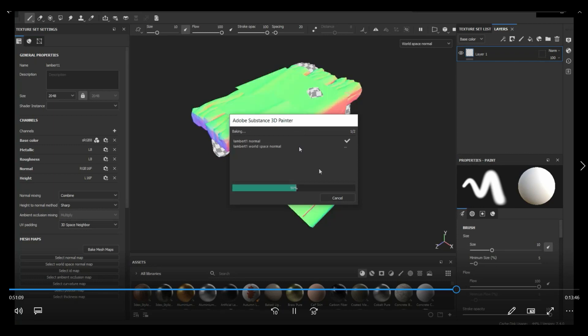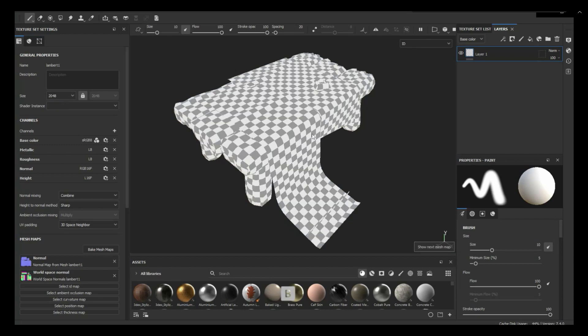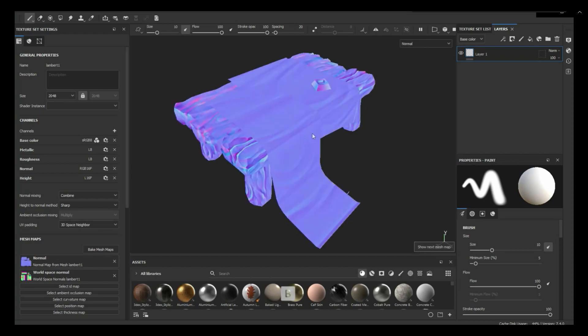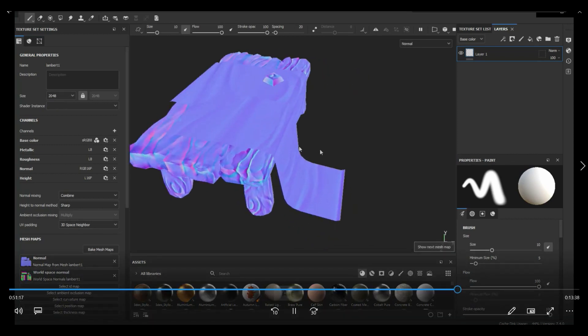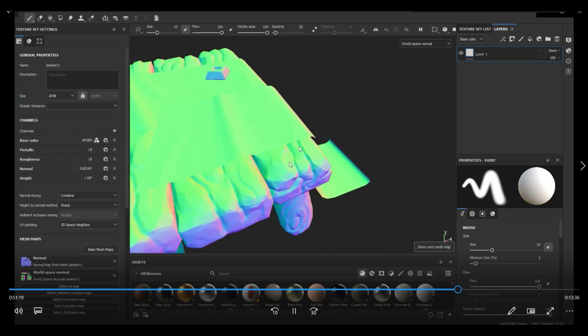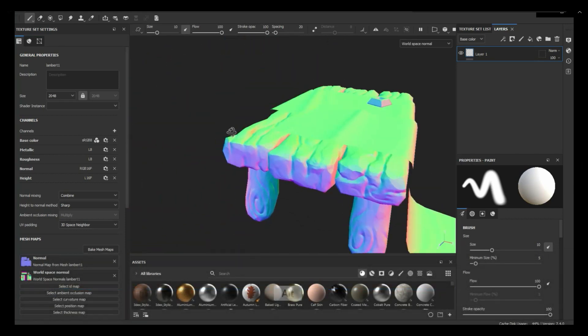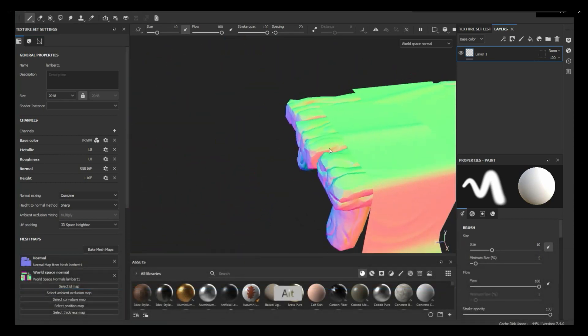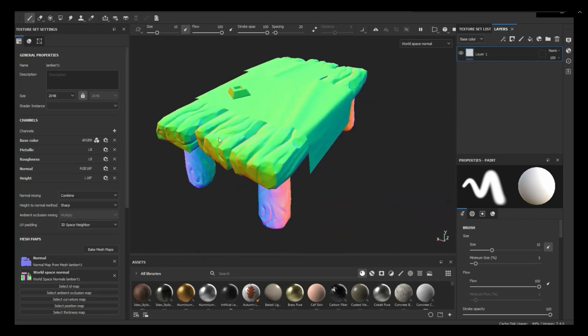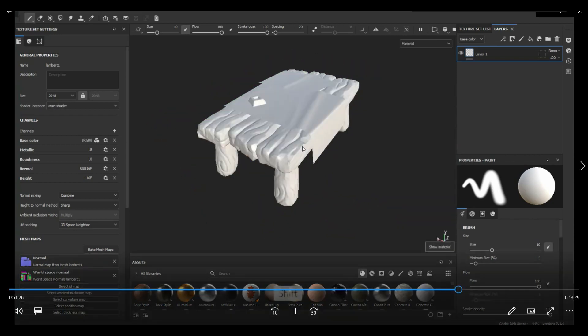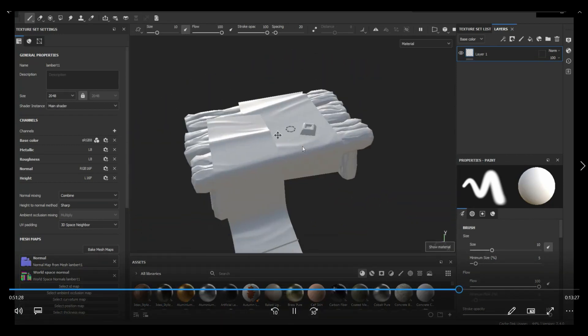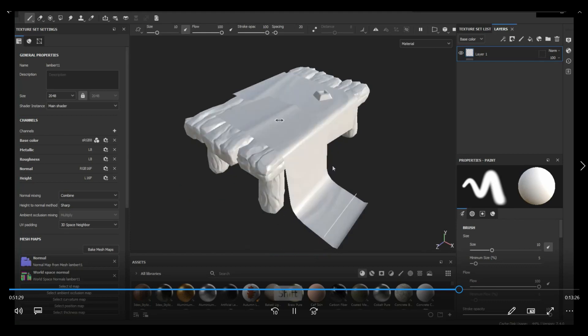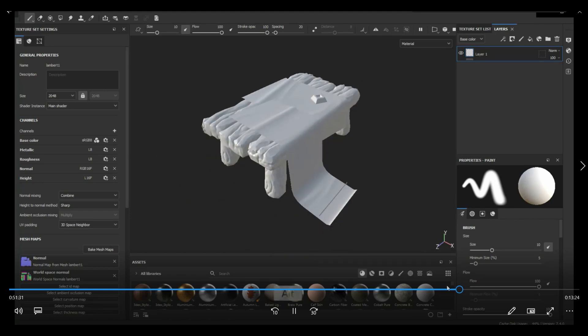Also notice here that I only bake the normal and the world space. I typically do that if I'm suspecting that there might be some artifacts when I bake. Because you don't want to wait for all the maps to bake. If you end up with an artifact, you can always spot that just by looking at the normal map or the world space. In this case, I think it turned out fine. So once I double checked on that, I just went ahead and baked all the other maps.